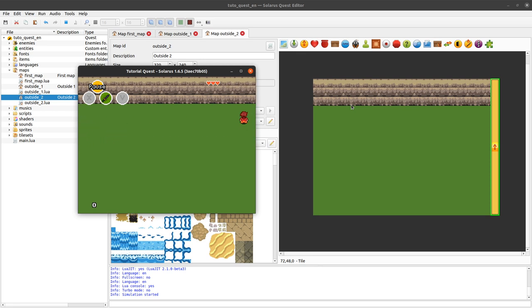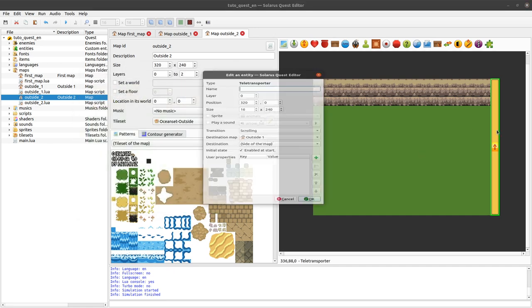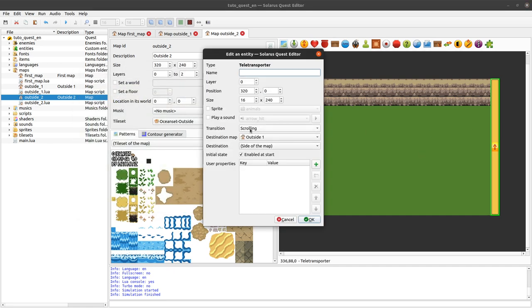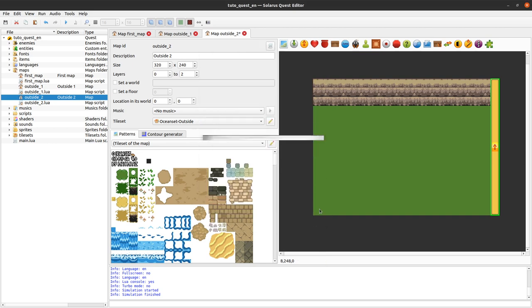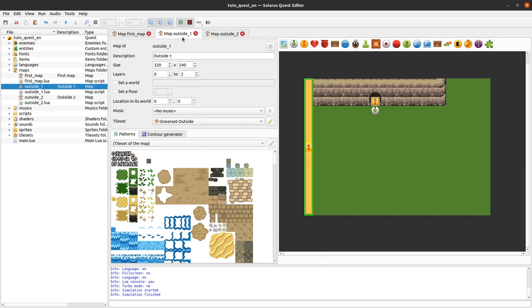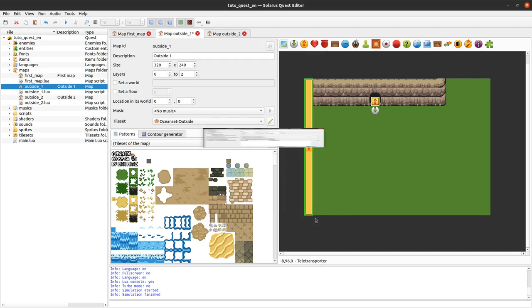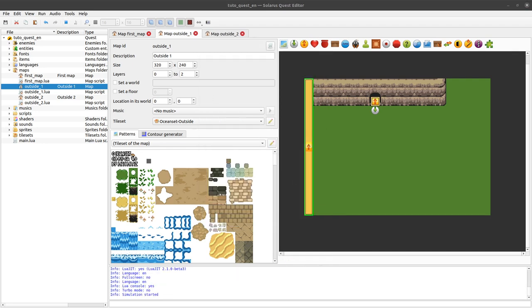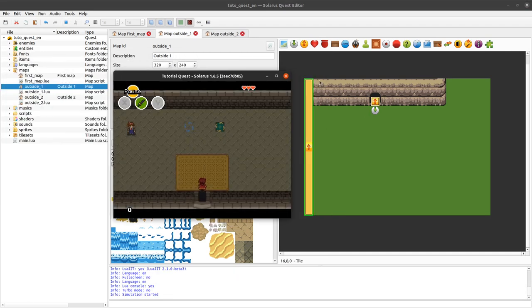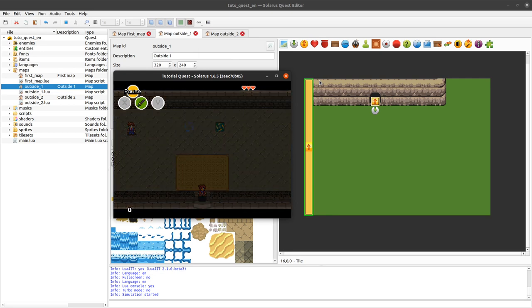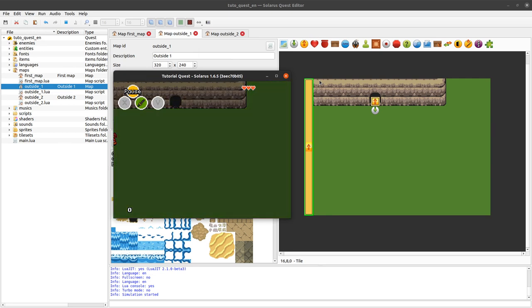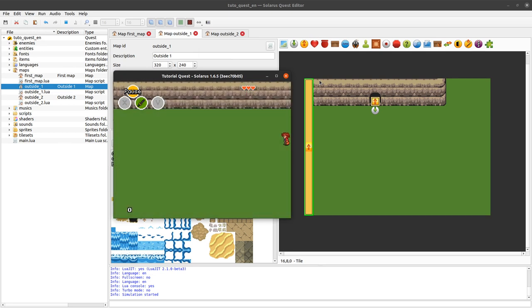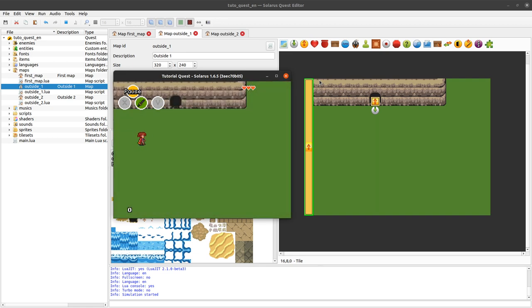So I guess that's it. Usually, scrolling transition and side of the map are working together. You could still do some fade-in, fade-out transitions. But... And it will work, but that's probably... Not ideal. I mean... The scrolling transition looks really cool.